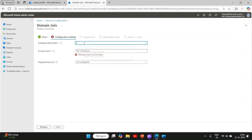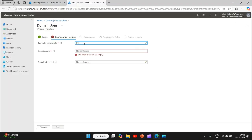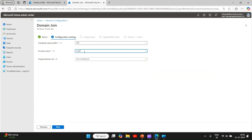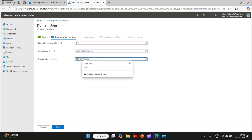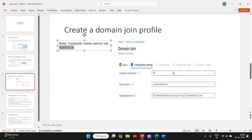Here you enter the prefix. One thing I would like to point out is that computer name cannot use percentage serial percentage nomenclature. So this is the correct way to do it. Domain name, you can give the domain name here. And the right way to add the OU is: OU equals autopilot devices, OU equals corp, DC equals corp, DC equals your domain name, DC equals com. Please make sure you have this domain join profile created in correct way.